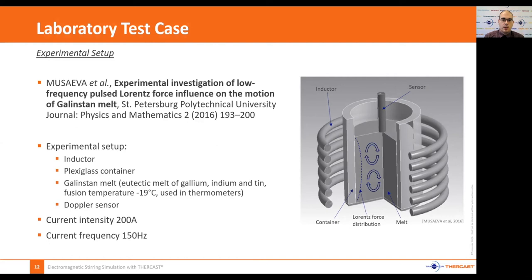The simulation uses the same geometry, with profile symmetry so that only a quarter of the geometry is simulated. It is considered adiabatic — no heat exchange with the outside — and the thermal contribution of induction is not taken into account. The Perspex cylinder is replaced by a null velocity boundary condition on the walls, and there is also a null velocity condition on the free surface. The Doppler sensor is not simulated.